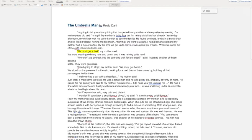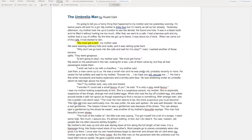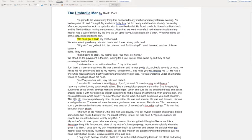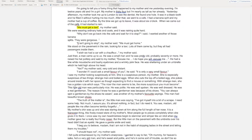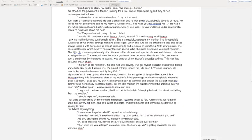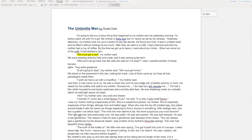I am going to send you this document for the moment. We will start with one page and it's called The Umbrella Man by Roald Dahl.